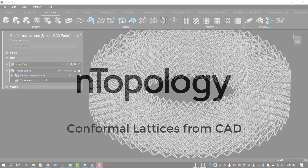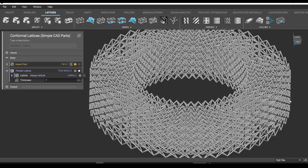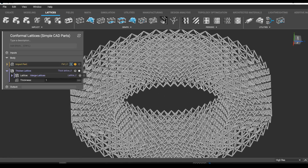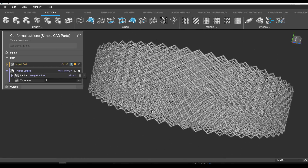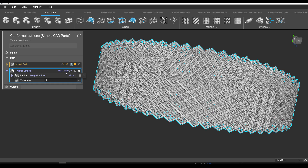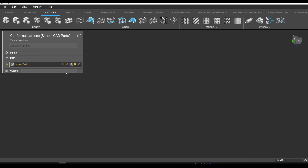Hello, this is Jonathan from nTopology and today I'm going to show you how to make a conformal lattice from a simple CAD part. Okay, let's get started.